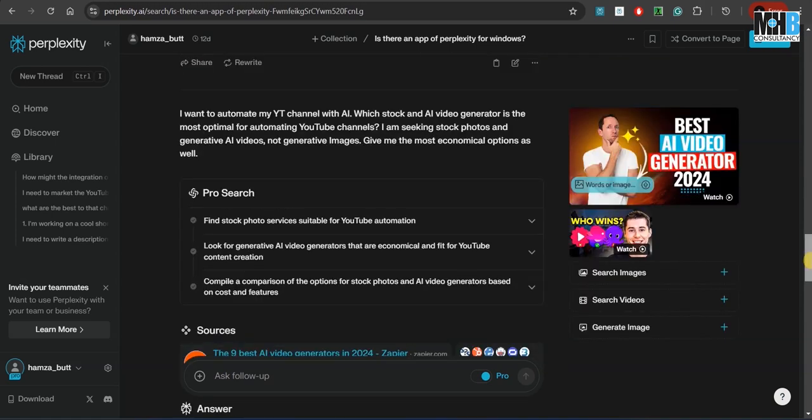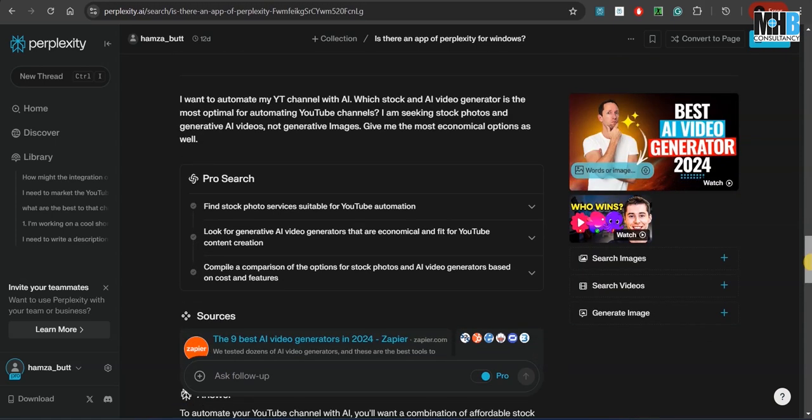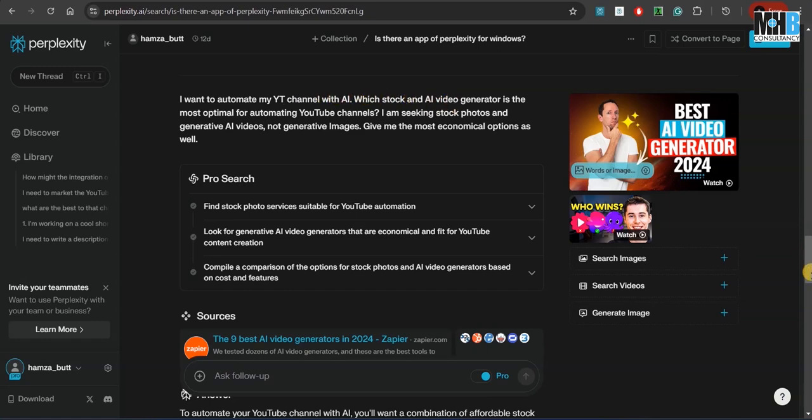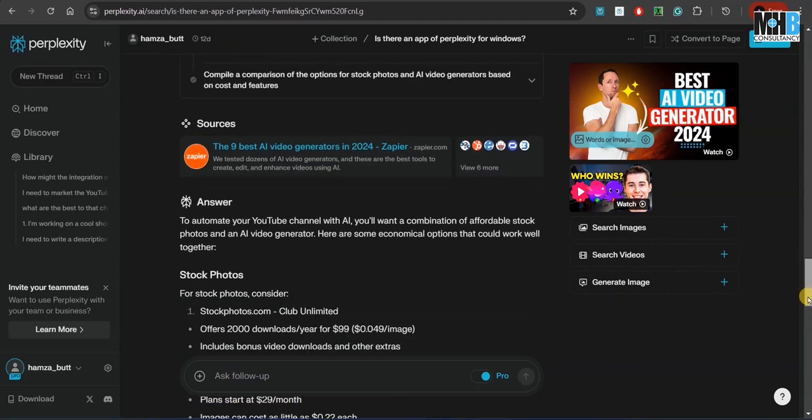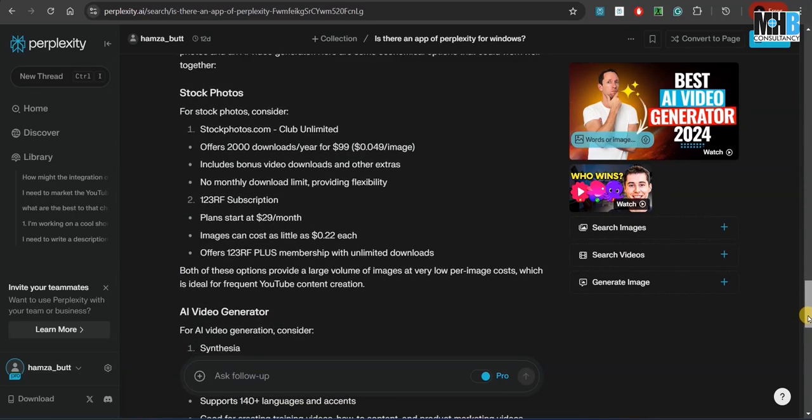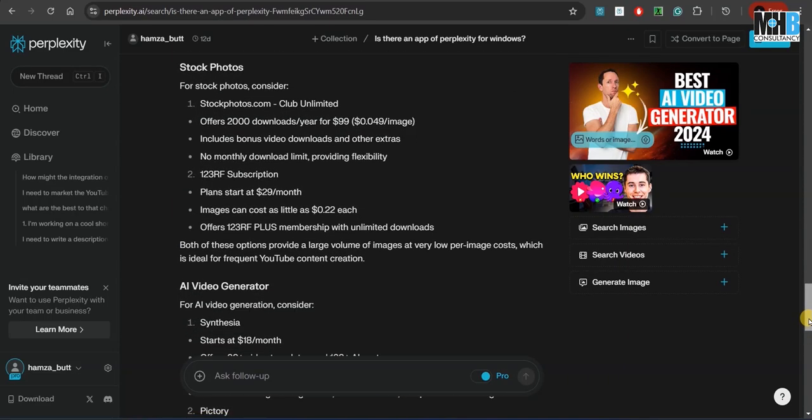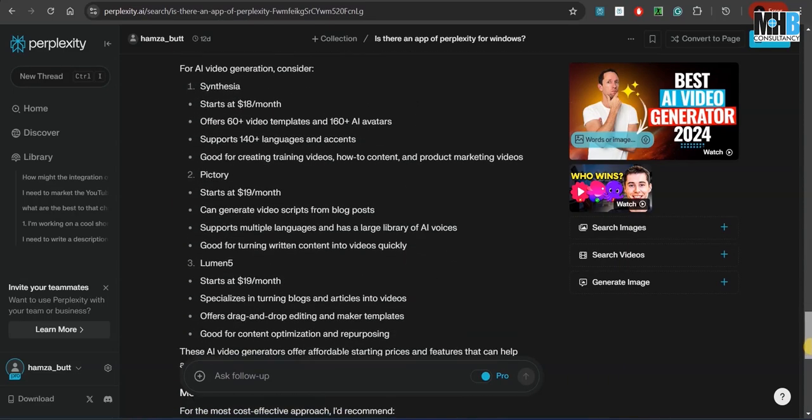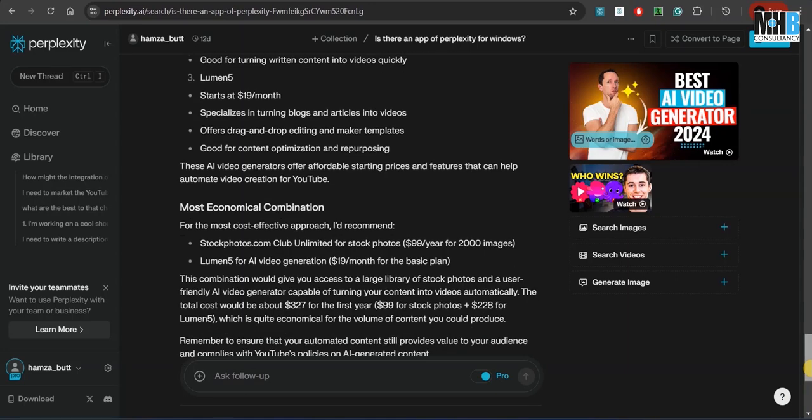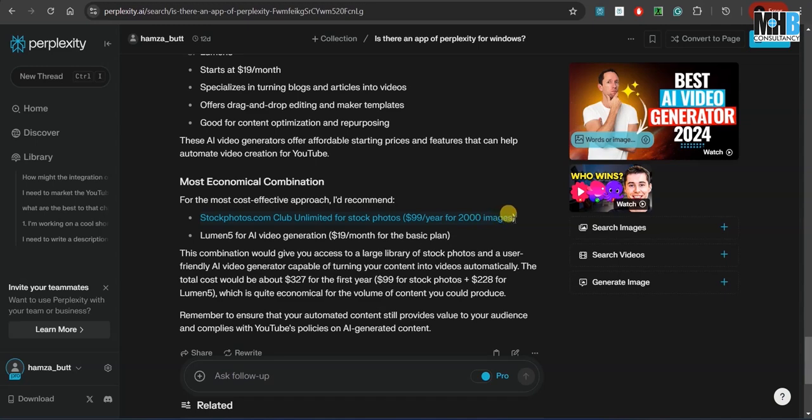However, the point is that you can ask it anything. This is not a search engine—this is an answer engine. For example, when we asked it how do we automate our YouTube channel with a combination of stock photos and generative AI engines for videos, it gave us a combination of the costings. For example, it told us that the best combination for us is stockphotos.com with Club Unlimited for stock photos, which is $99 per year for 2000 images, and Lumens 5 for AI video generation, which is $19 a month for the basic plan.